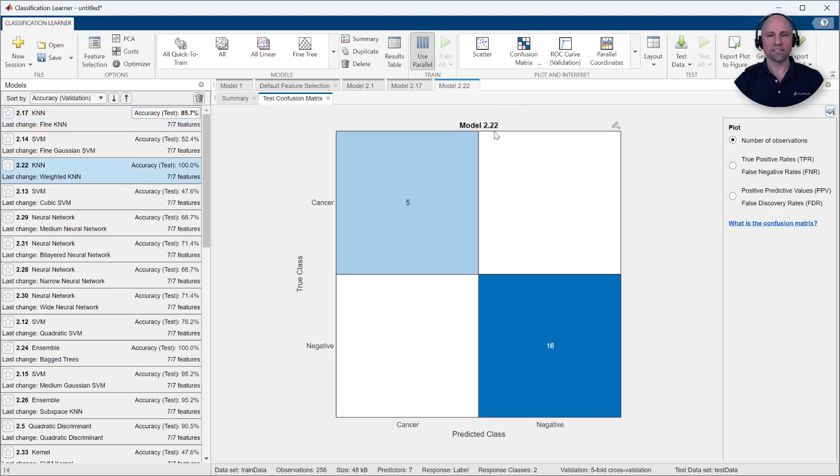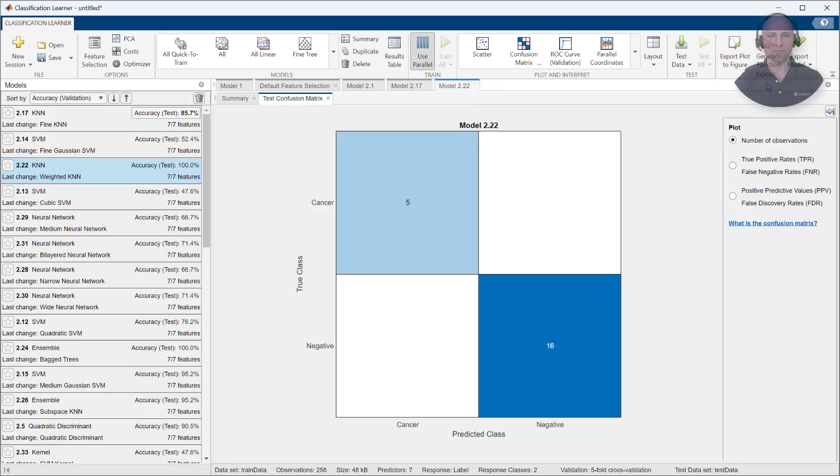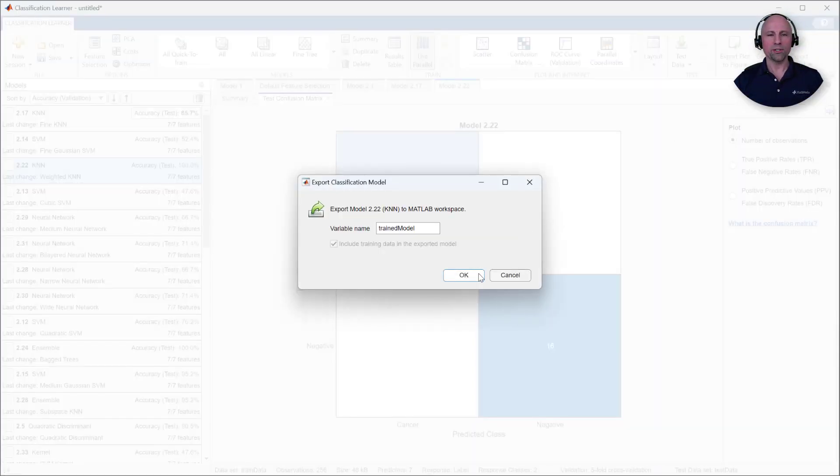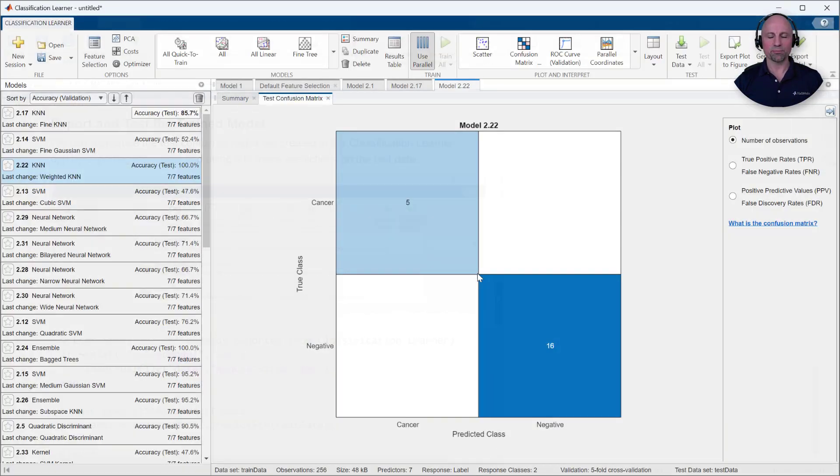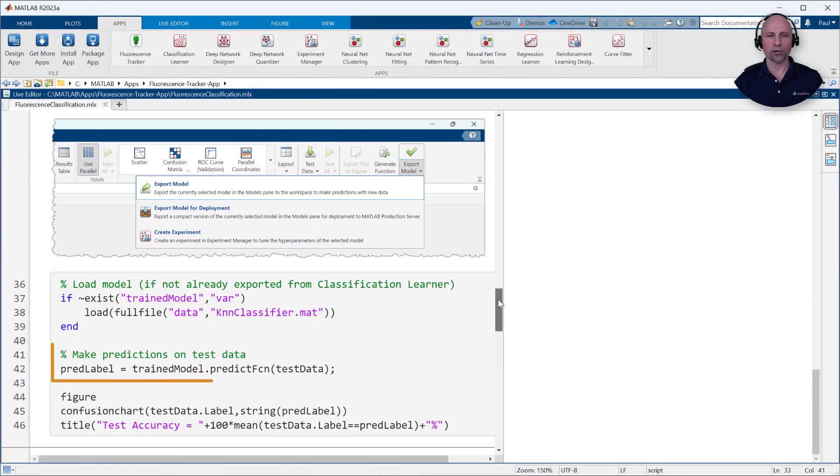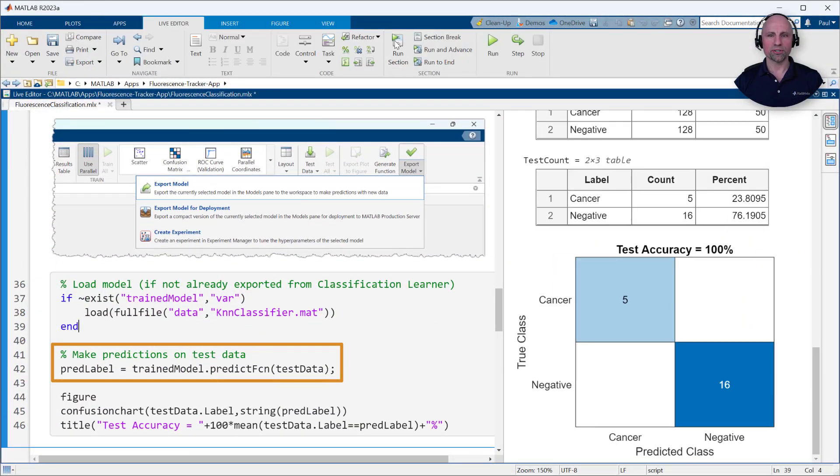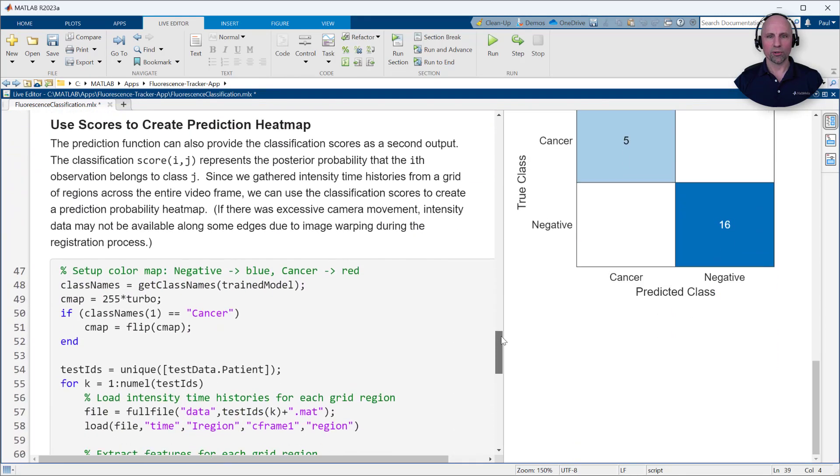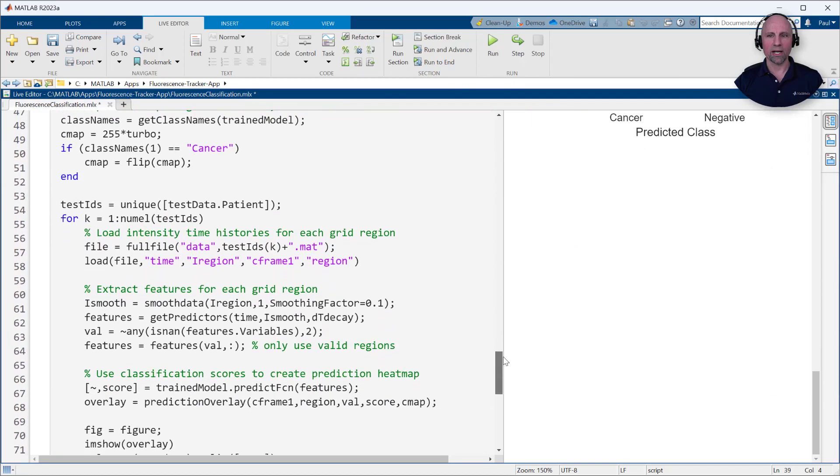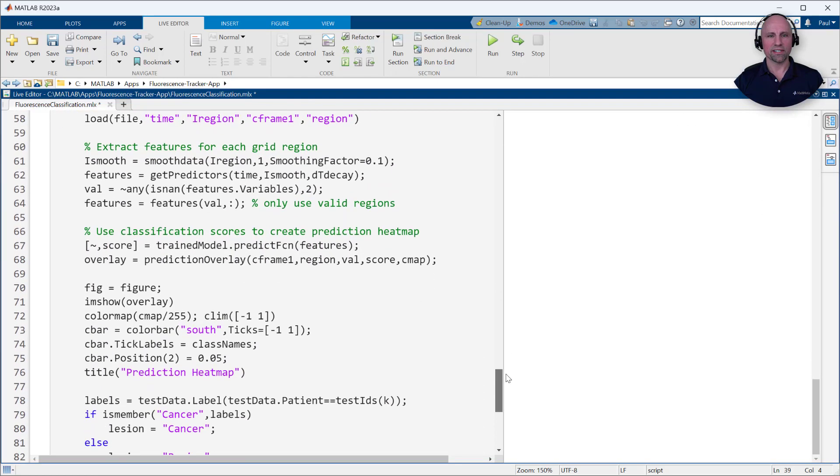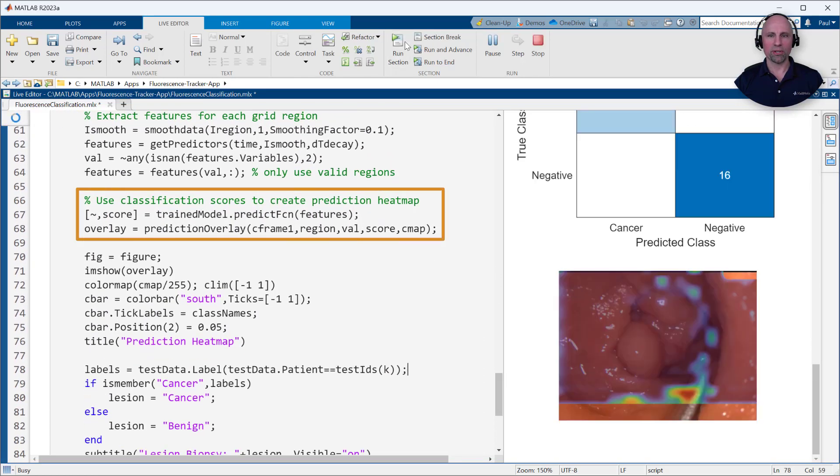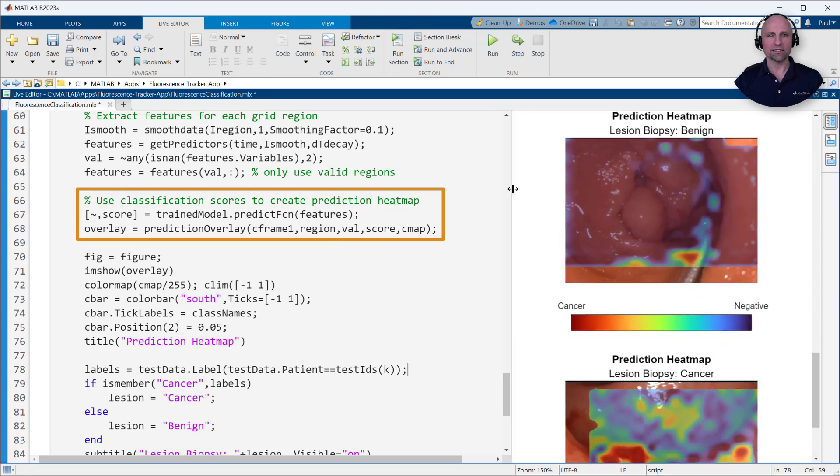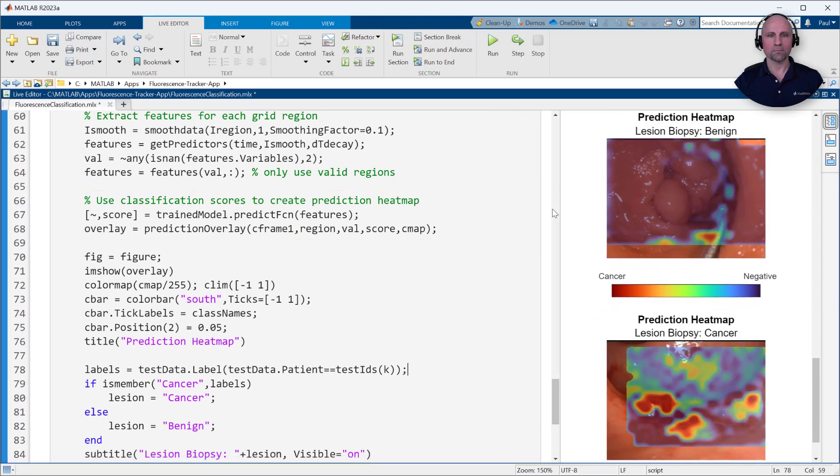Once we've selected a model, we can then export it for use in MATLAB or in preparation for deployment. We can then use the model's prediction function to make assessments and predictions outside of the Classification Learner app. The prediction function can also return the associated classification scores. Since we gathered intensity time histories from a grid of regions across the entire video frame, we can use these classification scores to create a prediction probability heat map and compare it against the known lesion biopsy results.